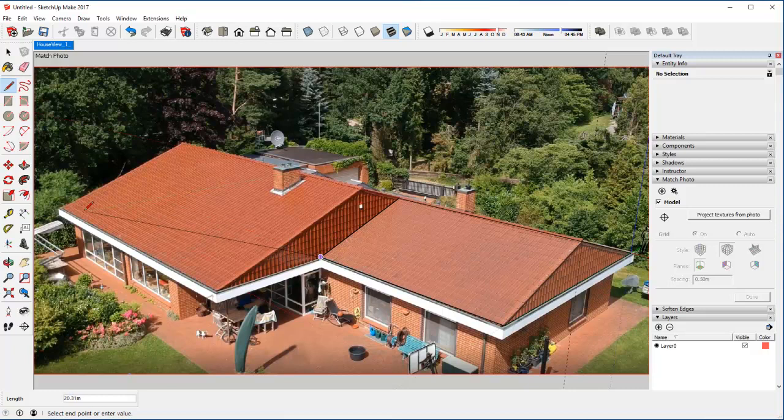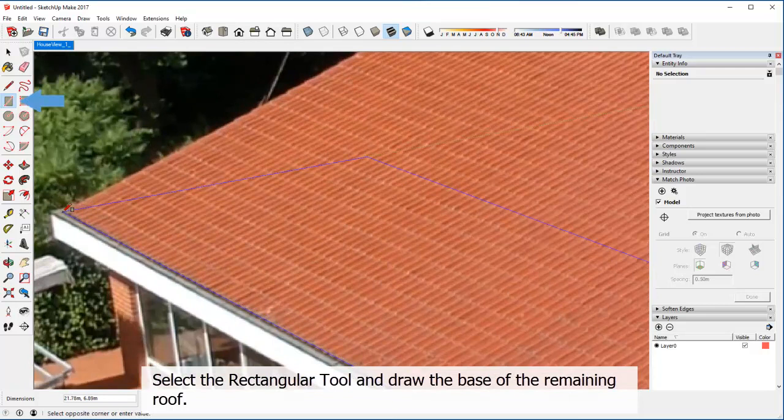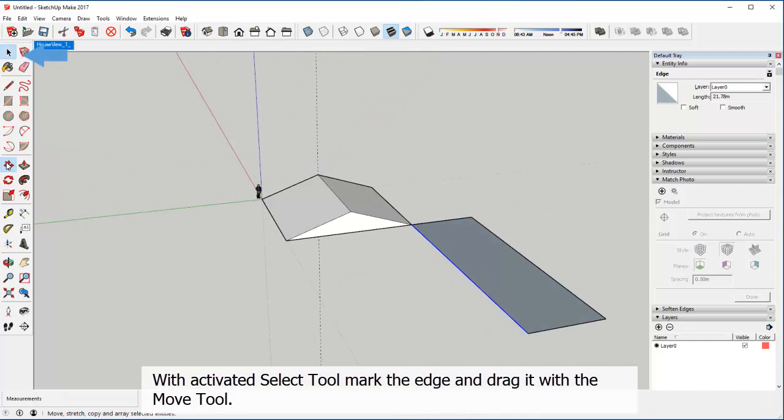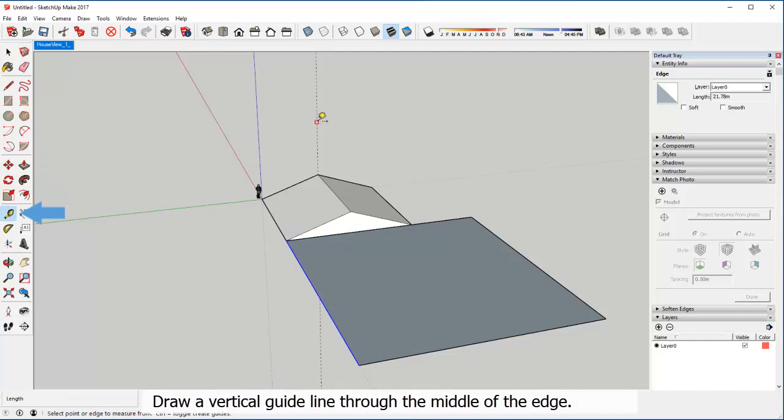Select the Rectangular tool and draw the base of the remaining roof. With activated Select tool, mark the edge and drag it with the Move tool. Draw a vertical guideline through the middle of the edge.